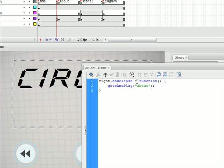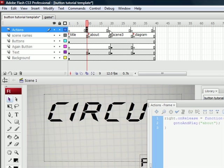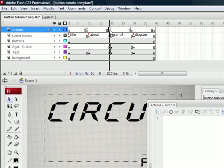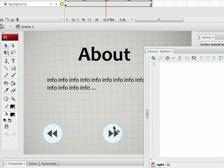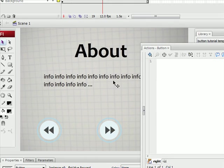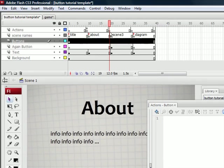So then we're going to do this for all the buttons. So go to the next keyframe.